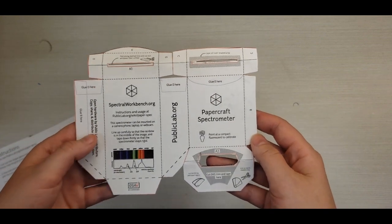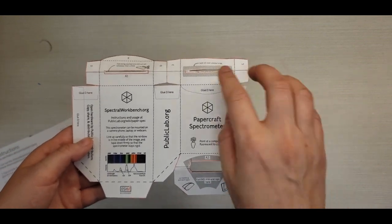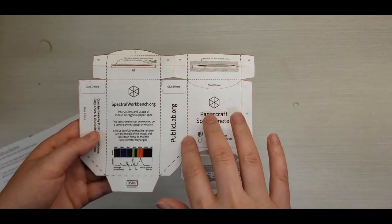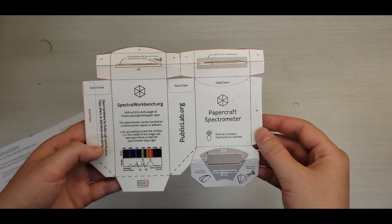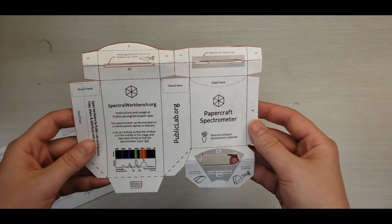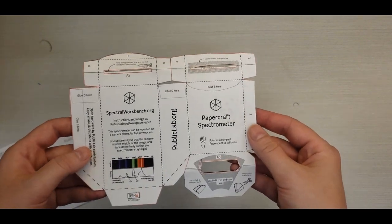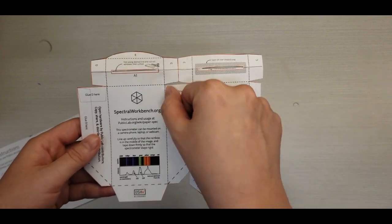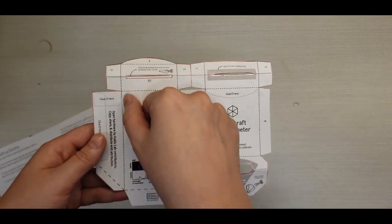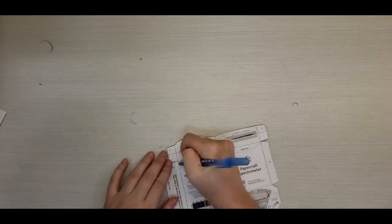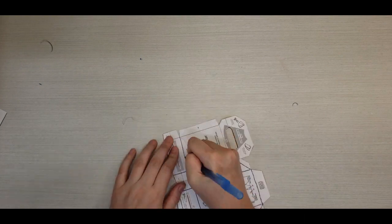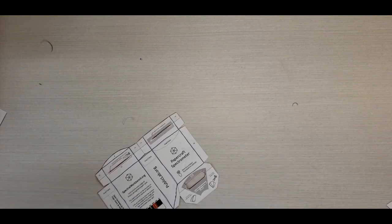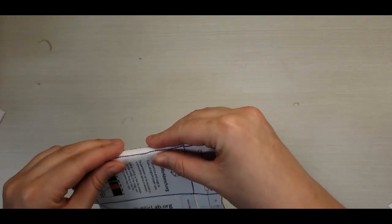Our next step is to trace along the dotted lines of the folds with a ballpoint pen or butter knife. We'll use a ballpoint pen to score the lines and make it easier to fold them in the next step. Now we'll crease along the lines.